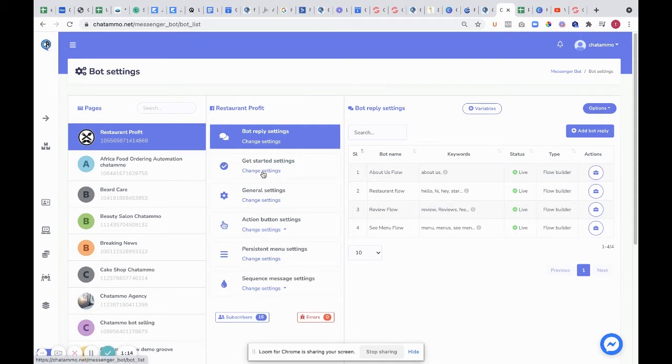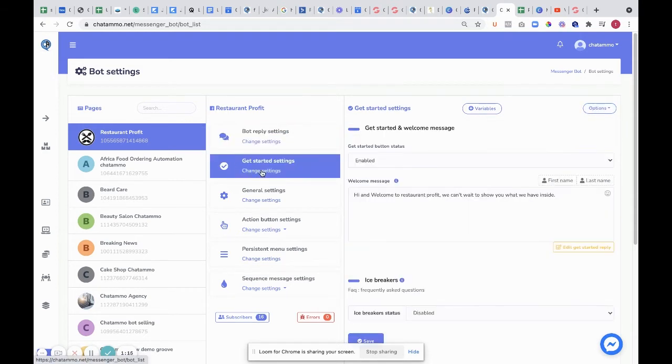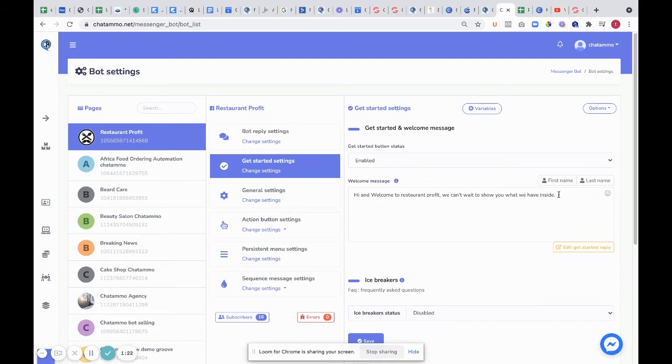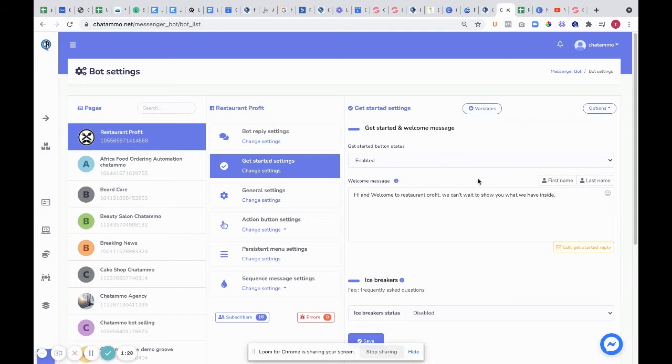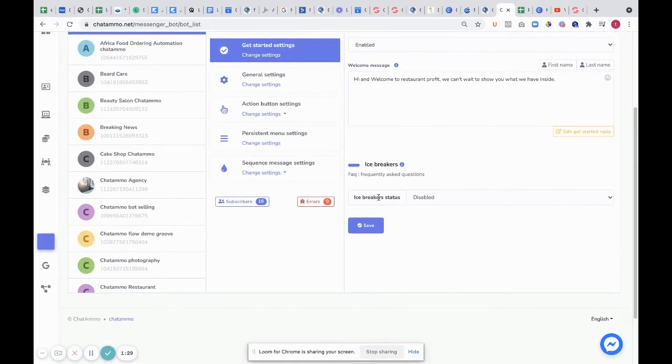Next, you've got the get started settings. This is get started, a welcome message. This is actually a bit redundant because it's made within the flow builder, so no need to worry about it too much.